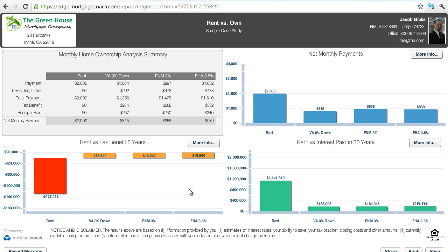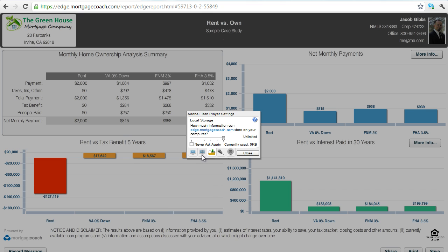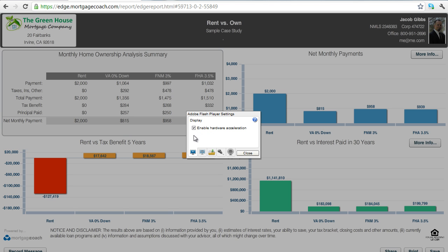Now that I've got my webcam plugged in, in my Edge report here I need to make sure that my flash settings are recognizing the appropriate devices. To do this, right-click anywhere on the report window and hit Settings. There are a couple of different settings you can set in here. The first one is hardware acceleration — it's checked by default, go ahead and leave it checked. If you've got a computer older than about six or seven years old, you'll probably want to uncheck this box, as it's going to make your video stream look a little bit better. But for most newer computers, go ahead and leave this one checked.